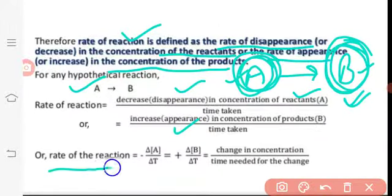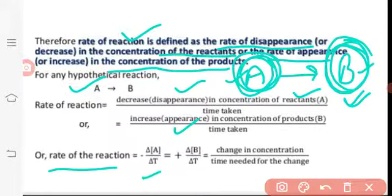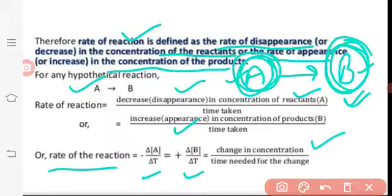Mathematically, the rate of reaction equals minus delta A by delta T, which equals plus delta B by delta T. This means the change in concentration divided by the time needed for the change. The negative sign indicates disappearance of reactant A, and the positive sign indicates appearance of product B.